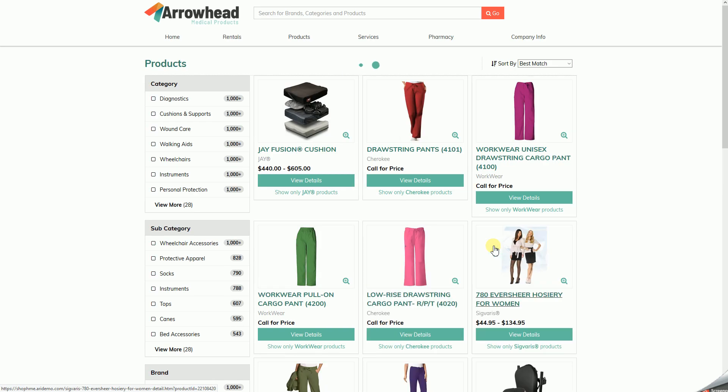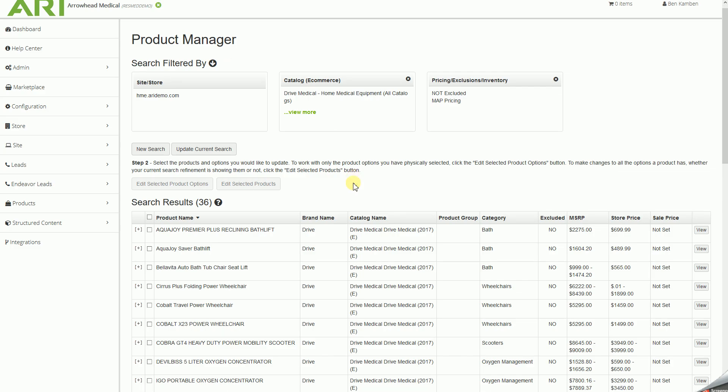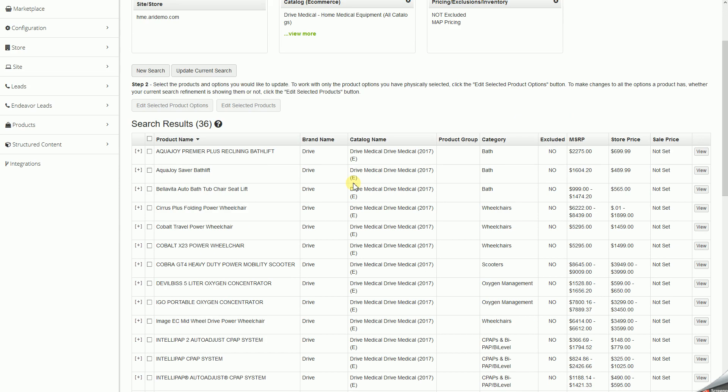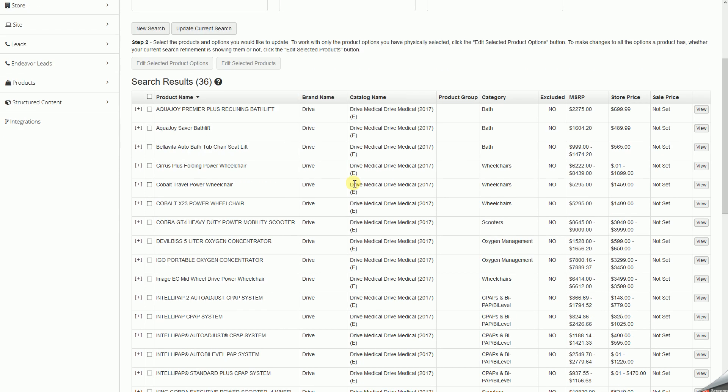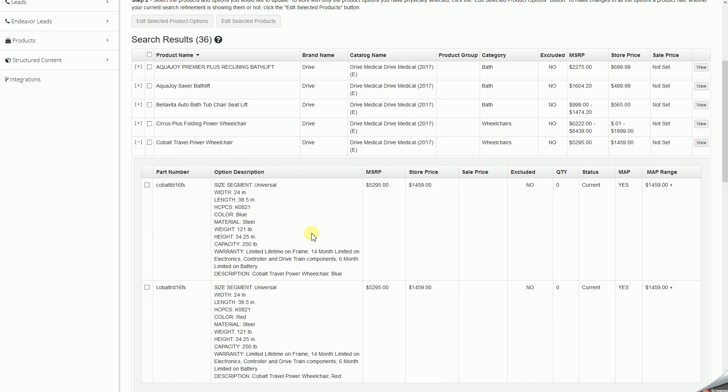And once we enter into the products page, we're going to jump back to the product manager and grab one of those part numbers that we set to be MAP price. So let's go with this cobalt travel, click on the plus, and we'll grab one of the part numbers that we see here.